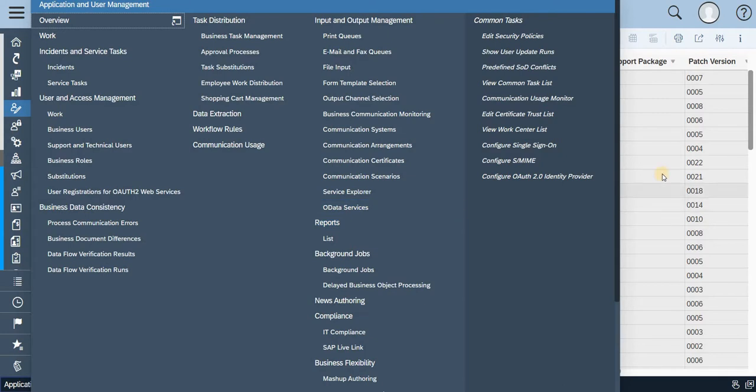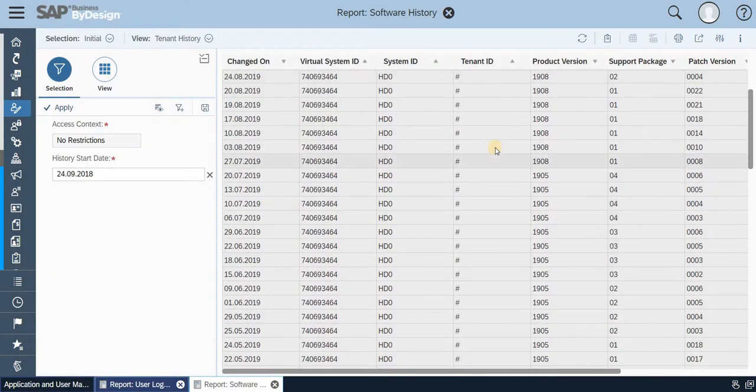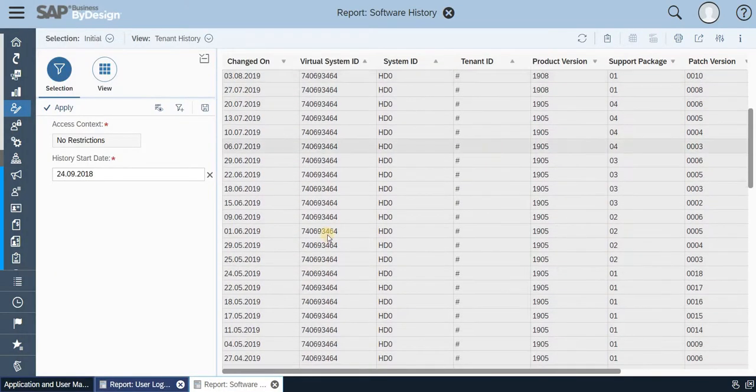So this is how you will be able to capture the reports for log trace and other activities of the system. Thank you for watching this video.